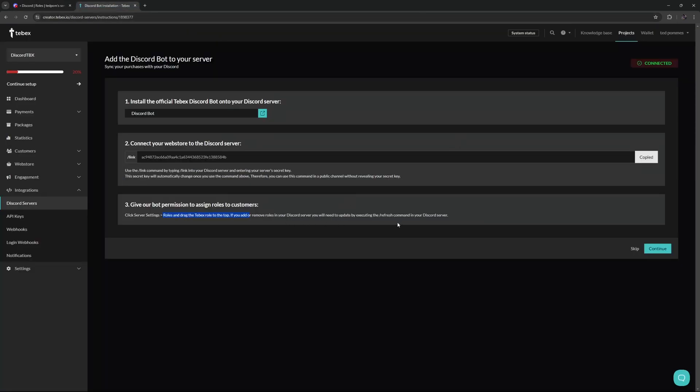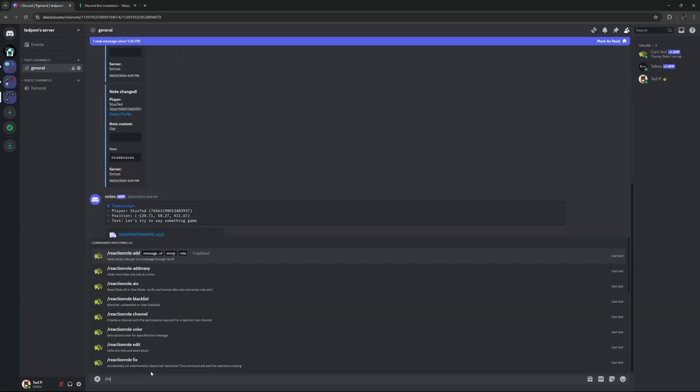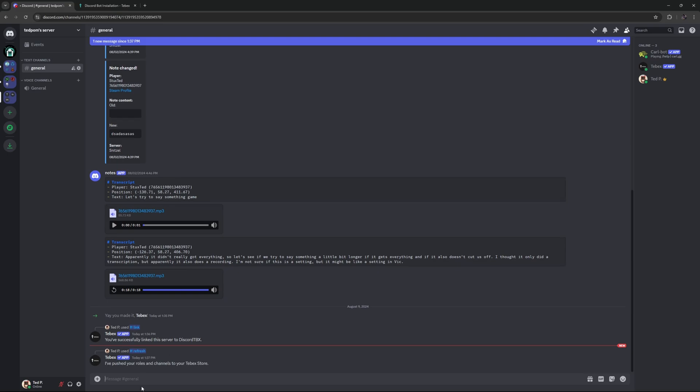And then lastly, I want to run the slash refresh command, and this will push all the roles and channels to Tebex. Inside of this channel, let's do slash refresh, enter, and it says I've pushed all your roles and channels to your Discord store.